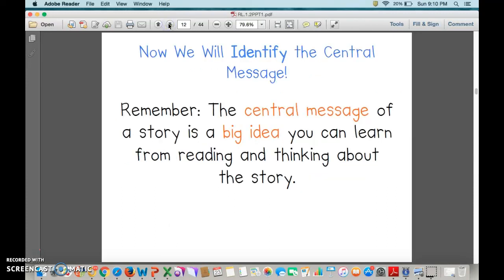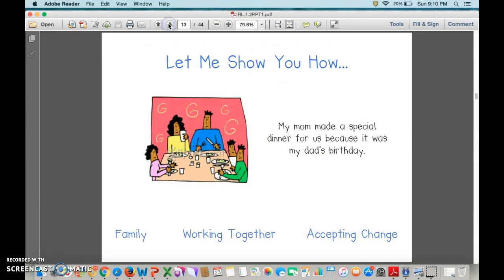Now we will identify the central message. Remember, the central message of a story is a big idea you can learn from reading and thinking about the story. Let me show you how.